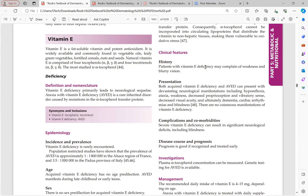Vitamin E deficiency patients present with weakness and blurry vision. Both acquired vitamin E deficiency and AVED can present with devastating neurological manifestations including hyporeflexia, ataxia, weakness, decreased proprioception and vibratory sense, decreased visual acuity, and ultimately dementia, cardiac arrhythmia, and blindness. There are no cutaneous manifestations of vitamin E deficiency.